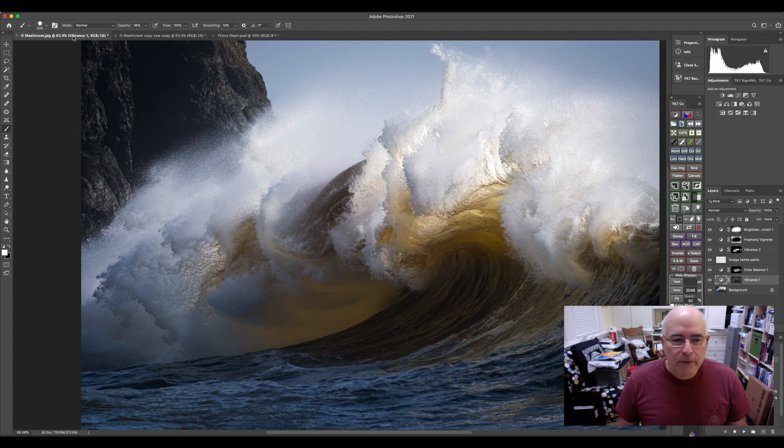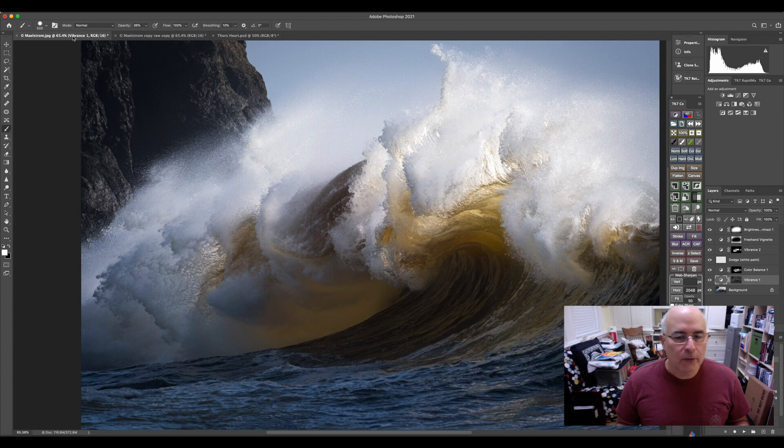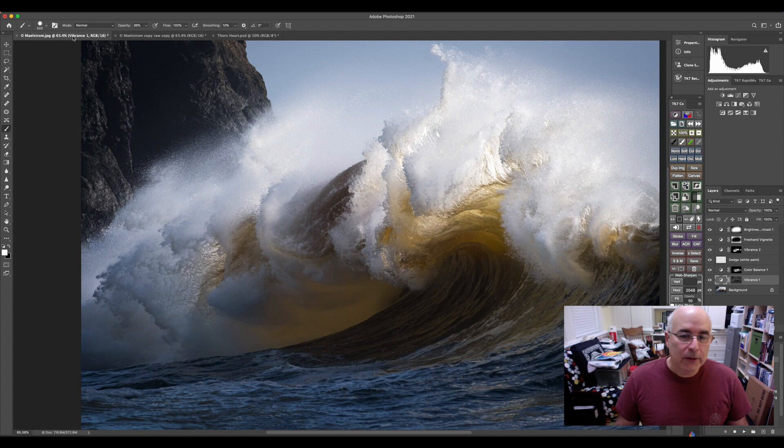All right folks, John Peterson from John Peterson Photo here, and I'm here to give you another example of this concept of light shaping. How do you shape the light to get the viewer to look where you want them to, or to accentuate certain parts of the scene?